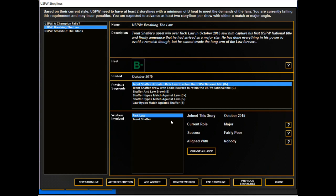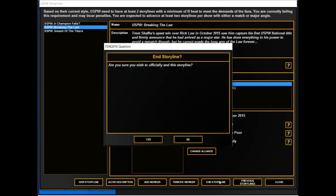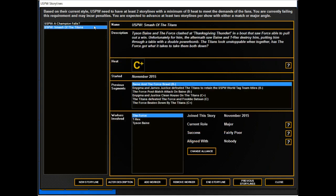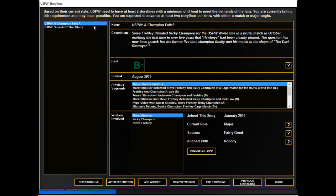Let's see, we have some storylines we're going to end. Breaking the Law ended, Schaefer wins. These two will remain, although I need to build them up now.